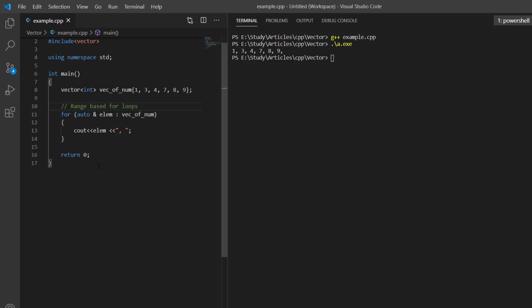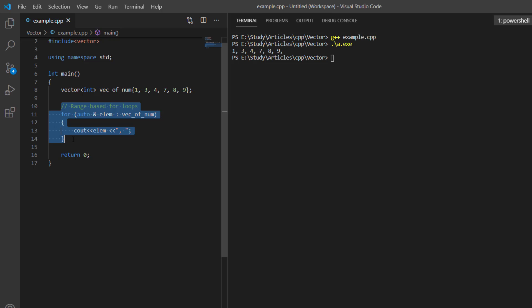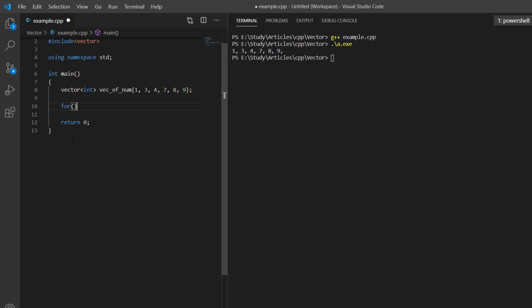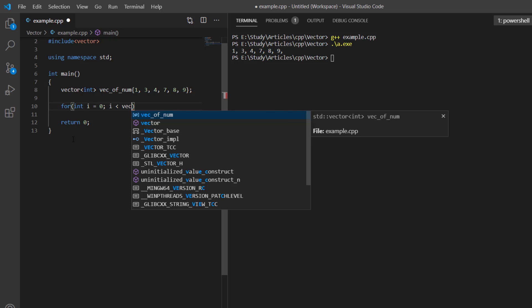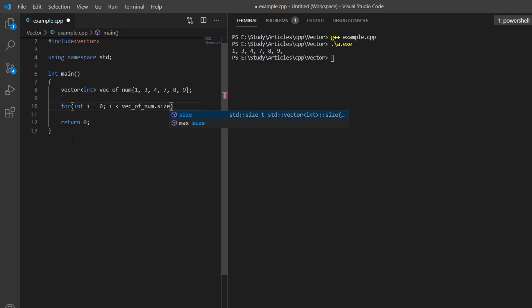Another way to iterate over a vector is using indexing. In the range-based for loop we were not aware of the index while iterating — we only knew the value, not the index position. In those scenarios we can use indexing. We write 'for (int i = 0; i < vector.size(); ...)'.